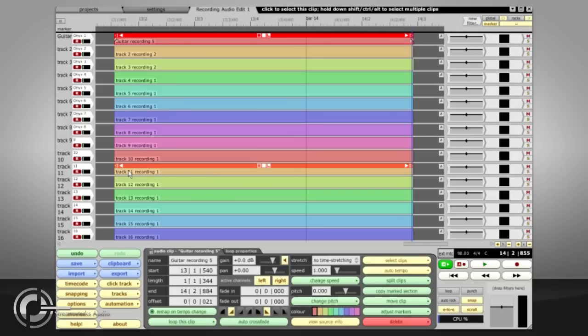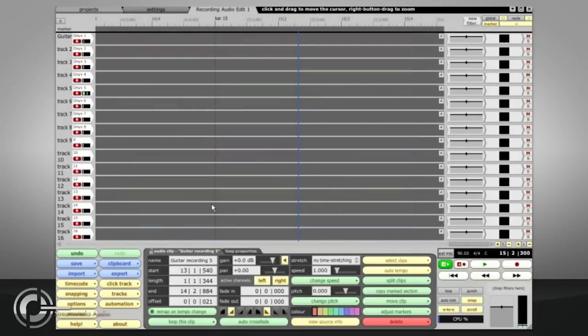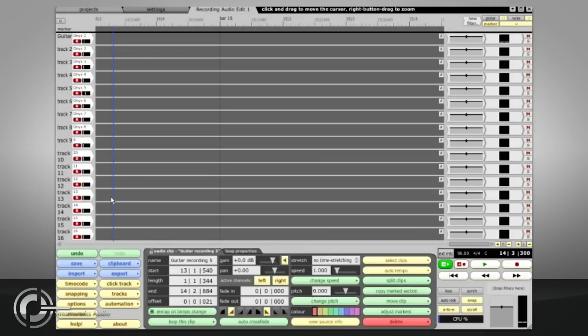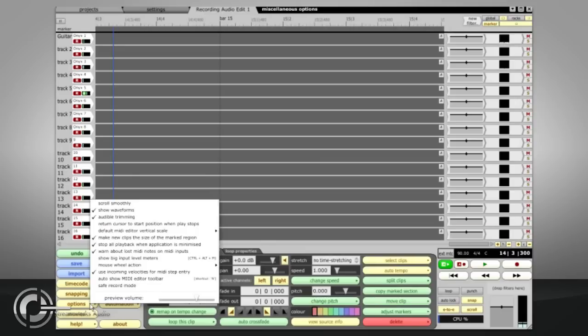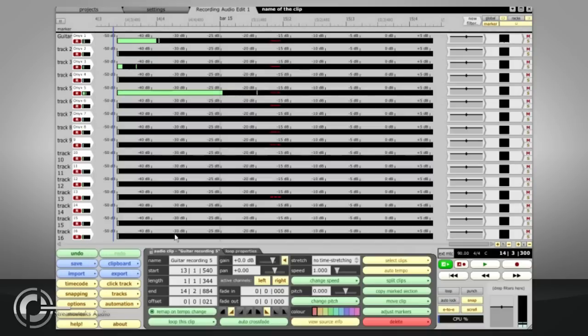The big input meters are extremely useful when setting gain levels for a multitrack recording such as this. You can turn this on via the options menu or by pressing CTRL, ALT and M and the entire track lanes will then be used to display input meters.